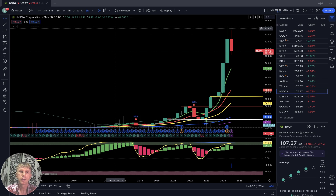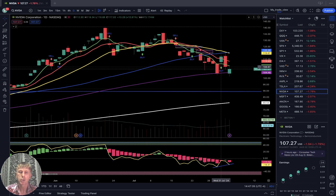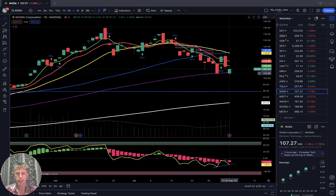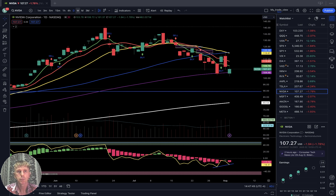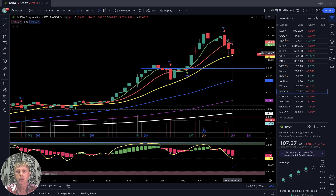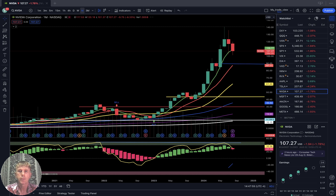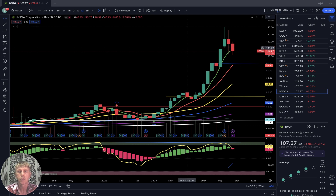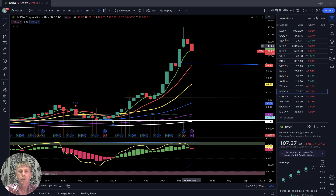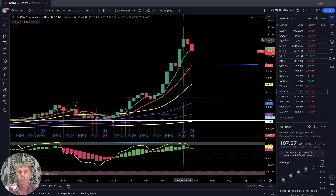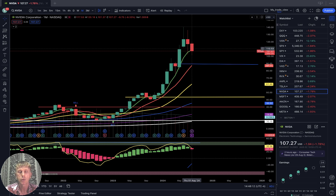Nvidia: different story. Daily time frame: already bearish trend, last bar at SMA 100 level — it can definitely bounce from it. Weekly: last bar touched SMA 20, bearish trend but can bounce from SMA 20. Monthly: still bullish, still in bullish territory. It was so disconnected from SMA 5 for two to three months and finally it's connected back to SMA 5 and 10.